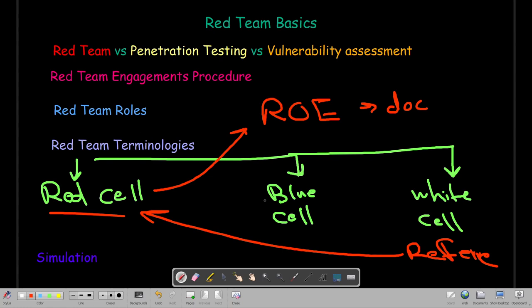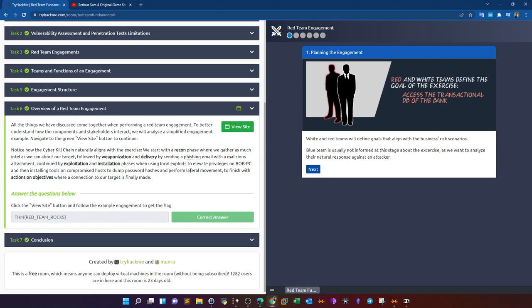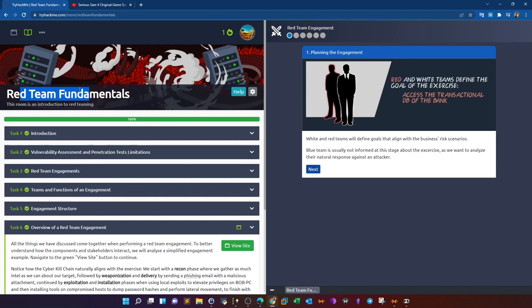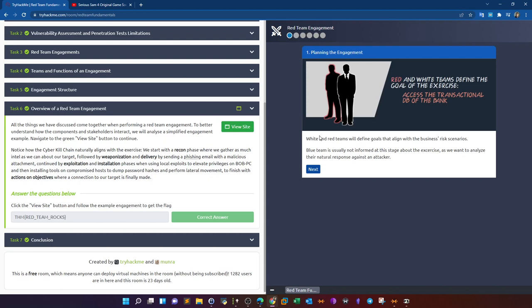Keep in mind that the blue team does not know about the engagement. Now let's step into the simulation. It's from the room titled 'Red Team Fundamentals' on TryHackMe.com. The simulation takes you on a journey to see how red team engagements are conducted. We start with planning — setting the rules, ensuring the blue team isn't informed — with the objective being to analyze the natural response against an attacker.